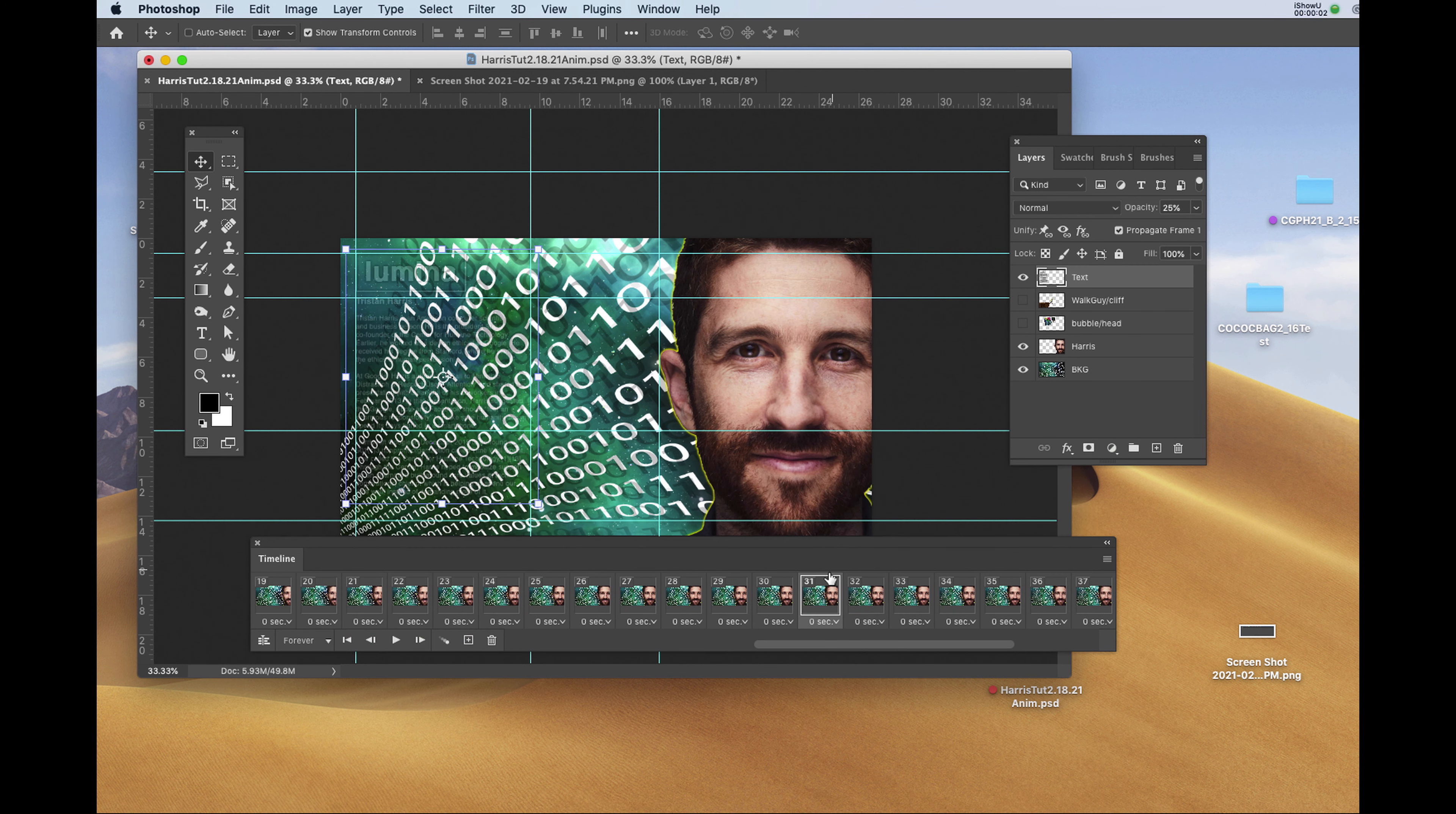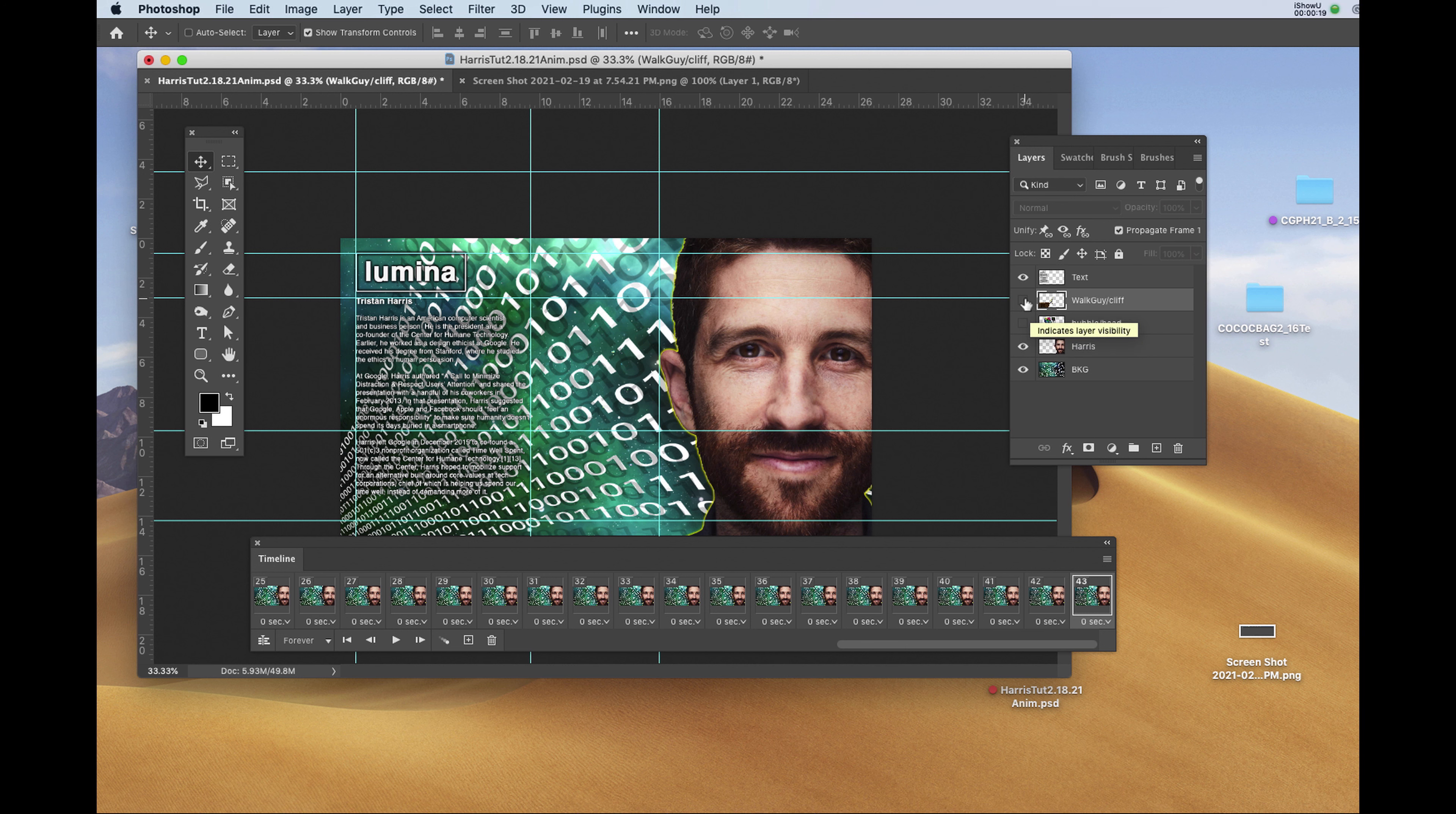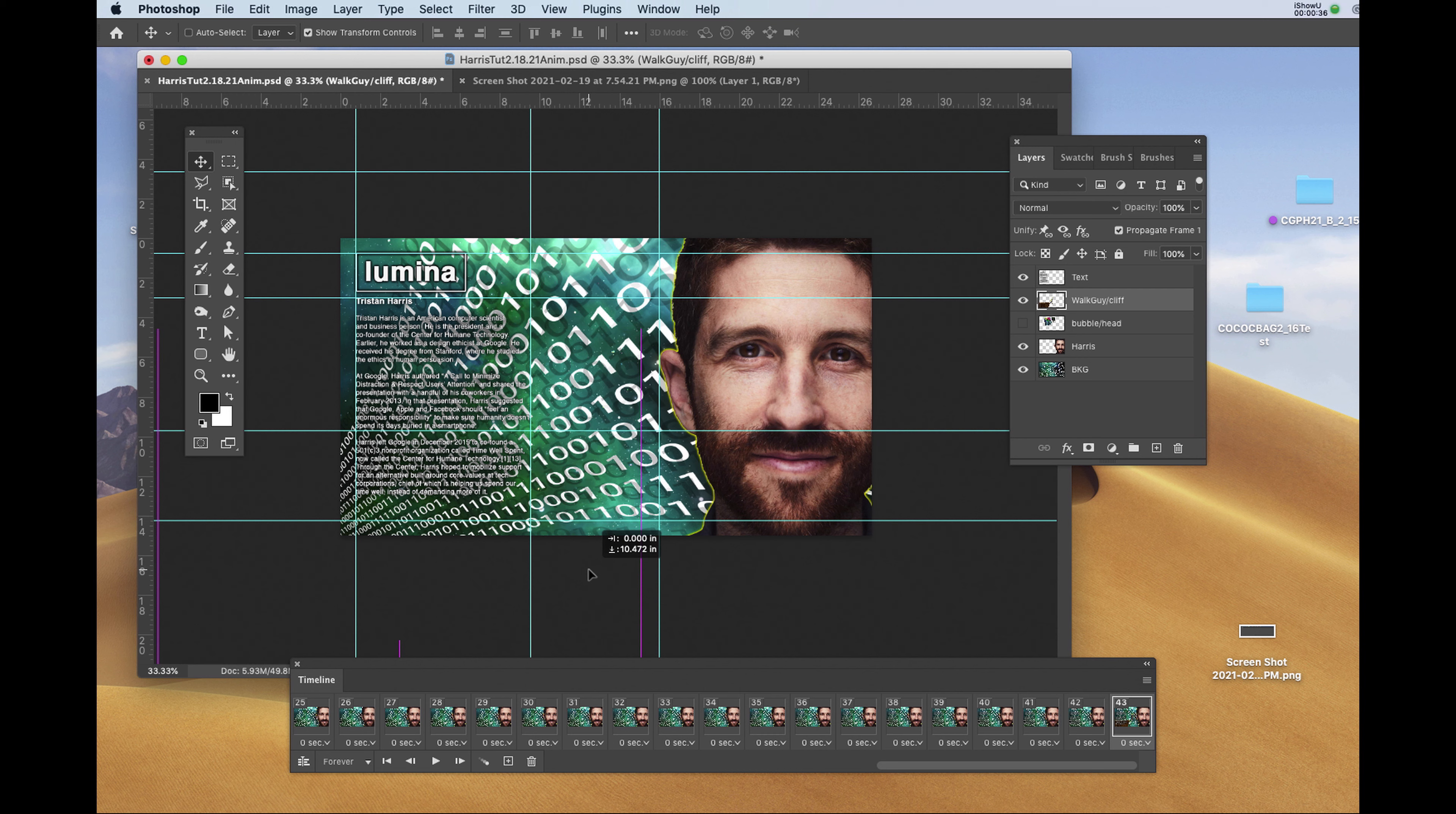Now we'll animate the man on the cliff rising from below our document. Going to the last frame of my animation, number 43, I'll select the layer with the man on the cliff and I'll turn it on. Now like Tristan Harris's face, we want him to be off screen initially. I'll click on the file and I'll shift and drag him off till he disappears.